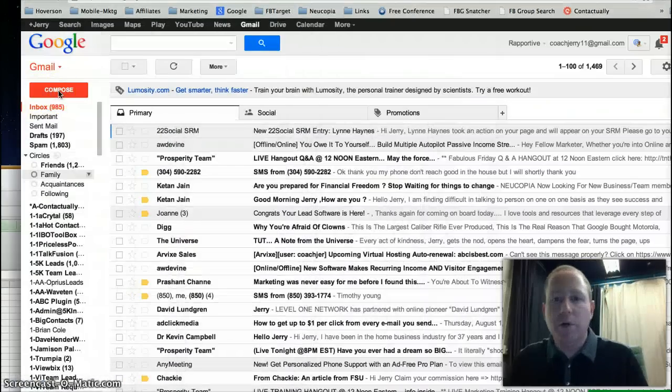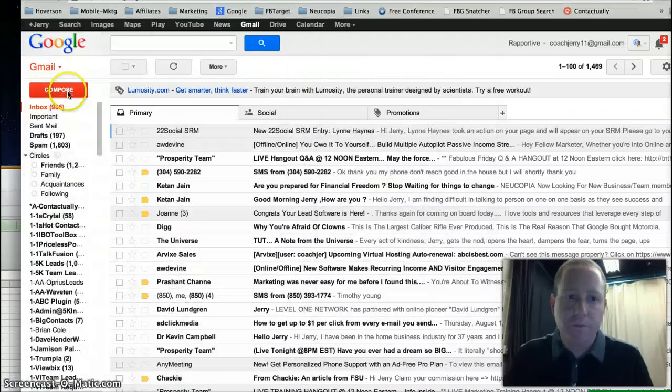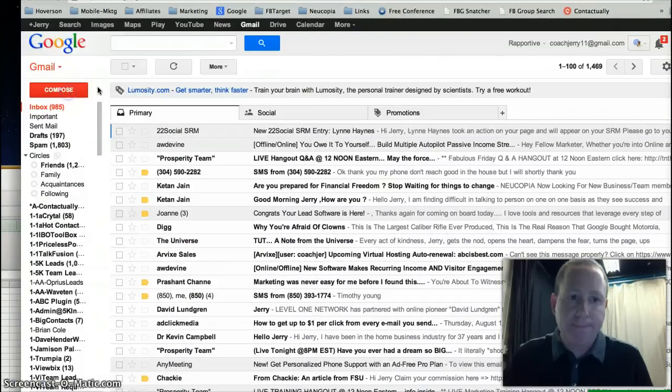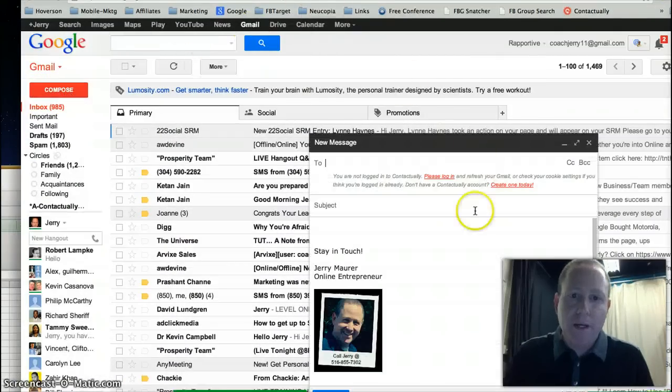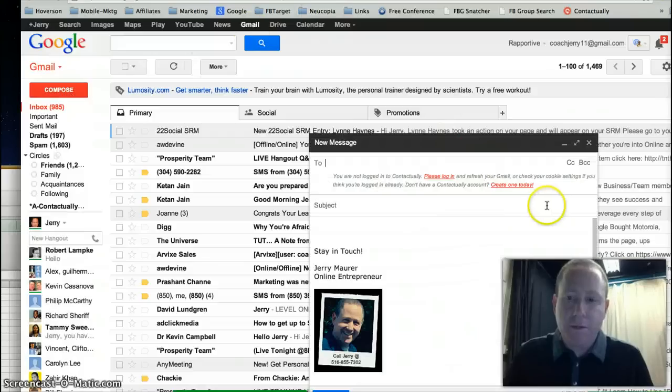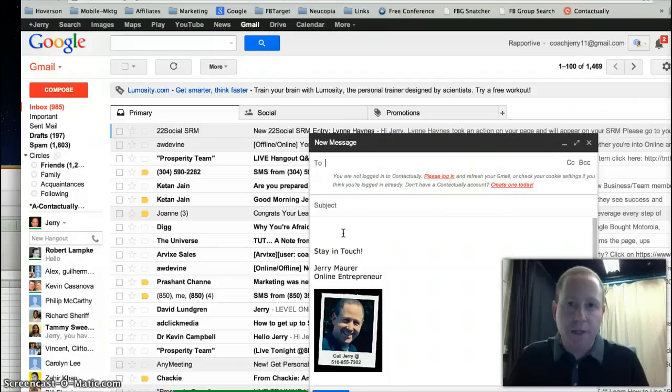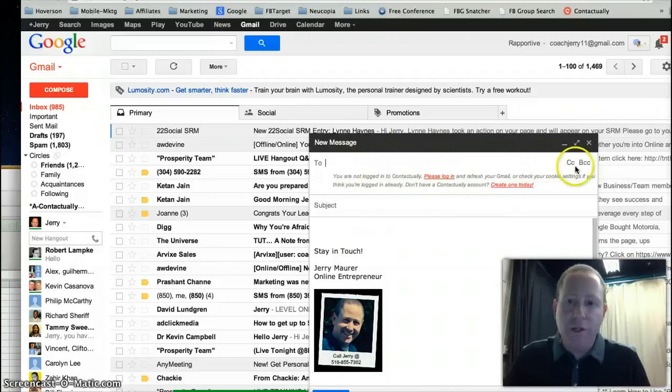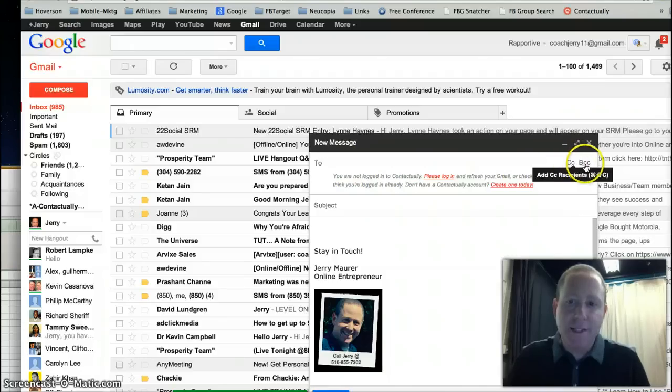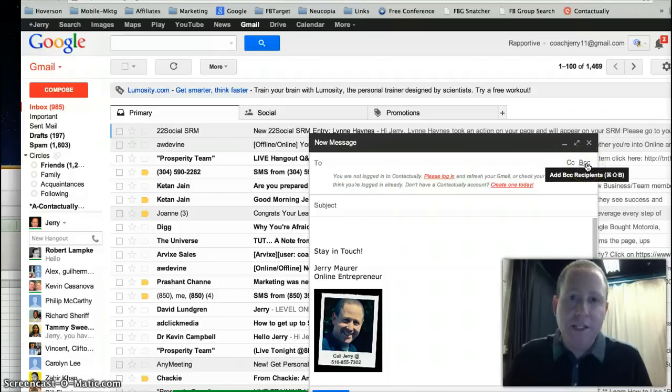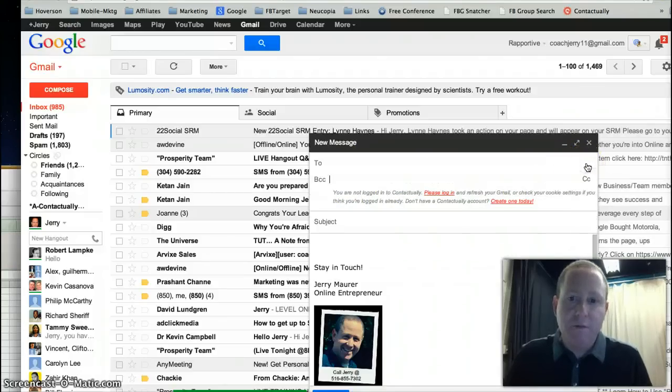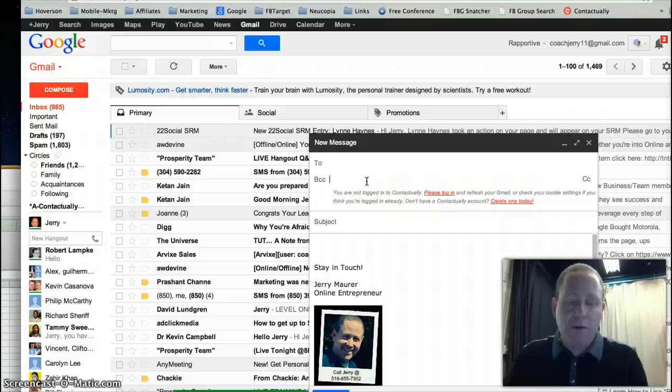Go into Gmail, hit Compose, and here we are. Inside Gmail, you can see the To field, and on the right-hand side, CC and BCC. Click on BCC. Very important.